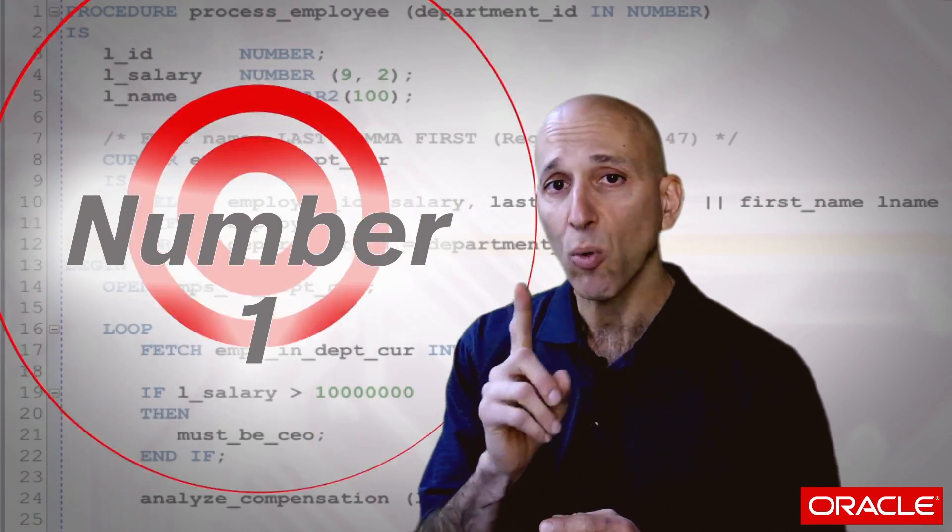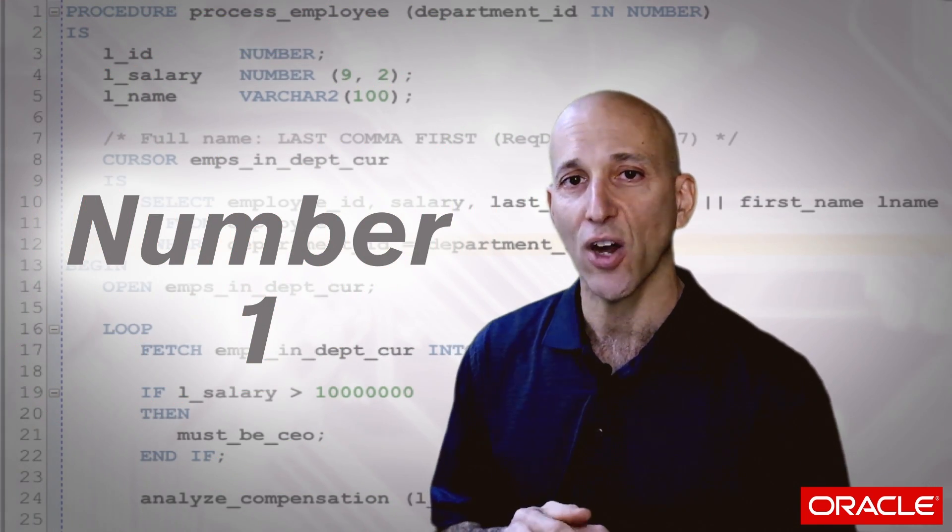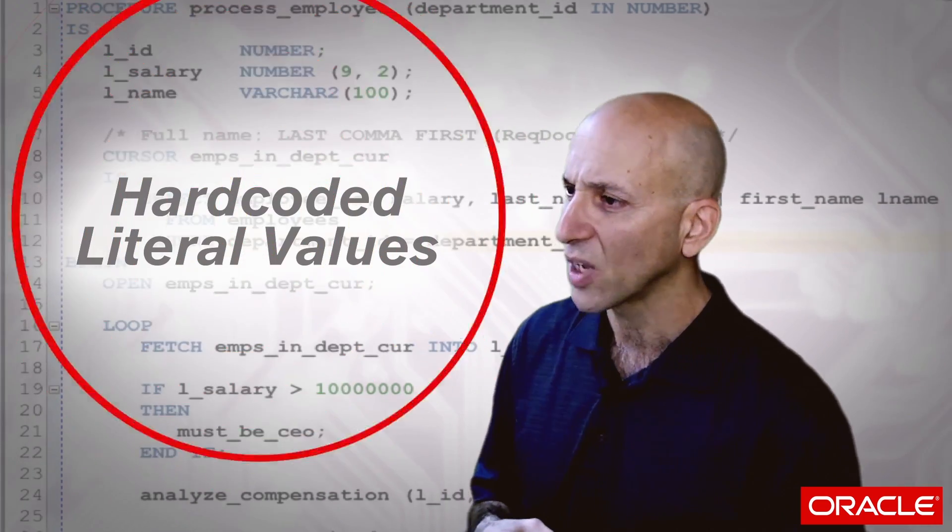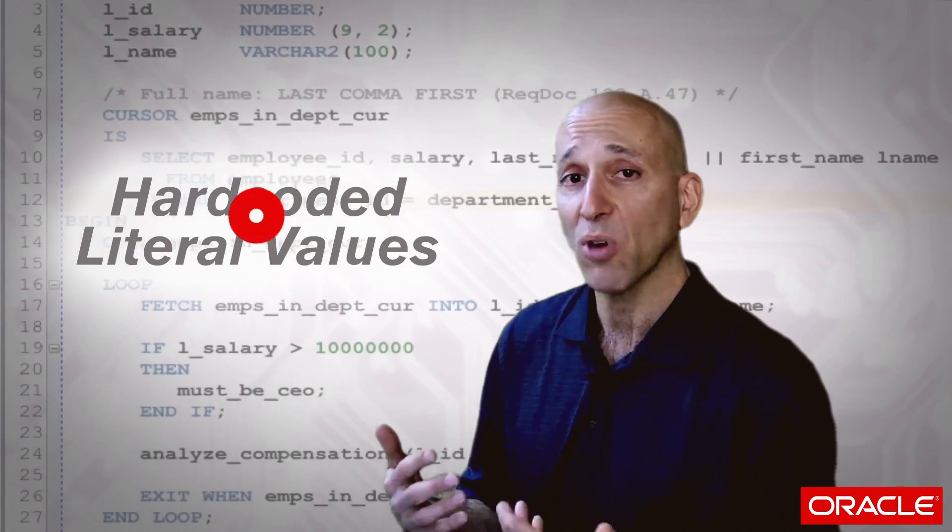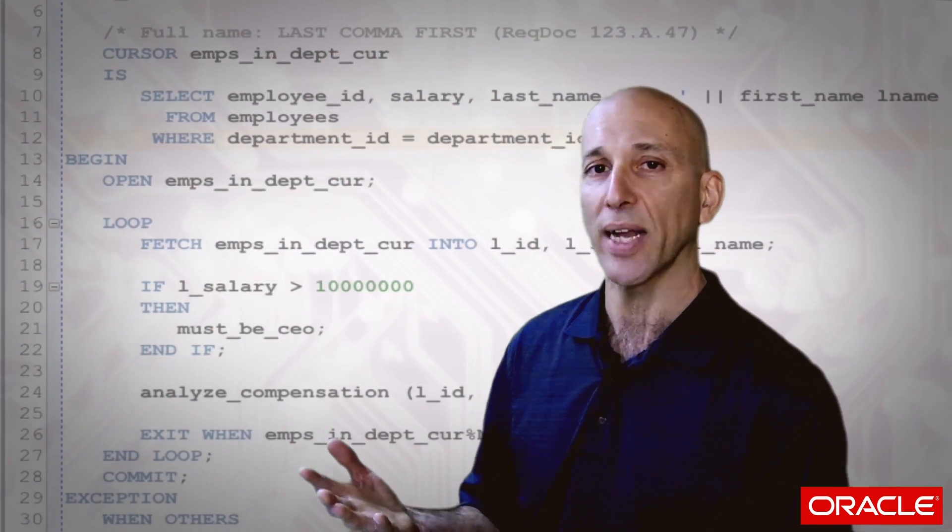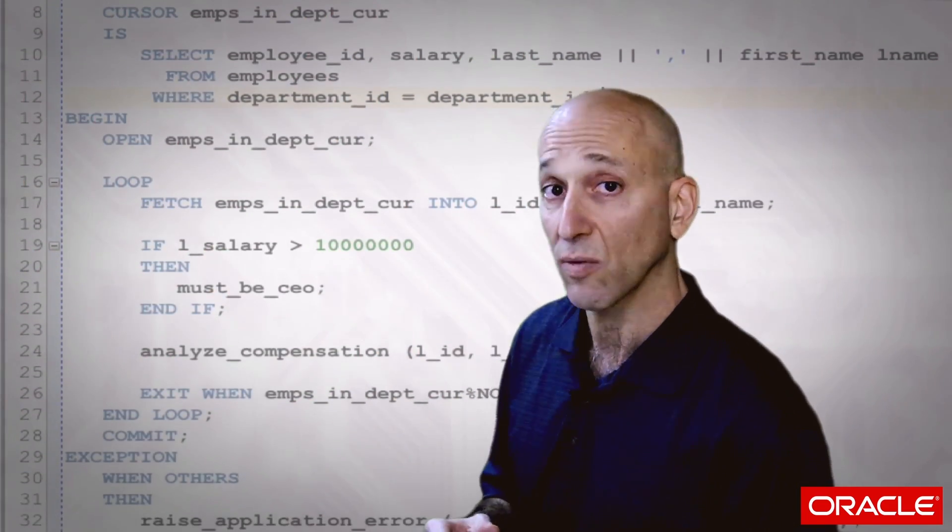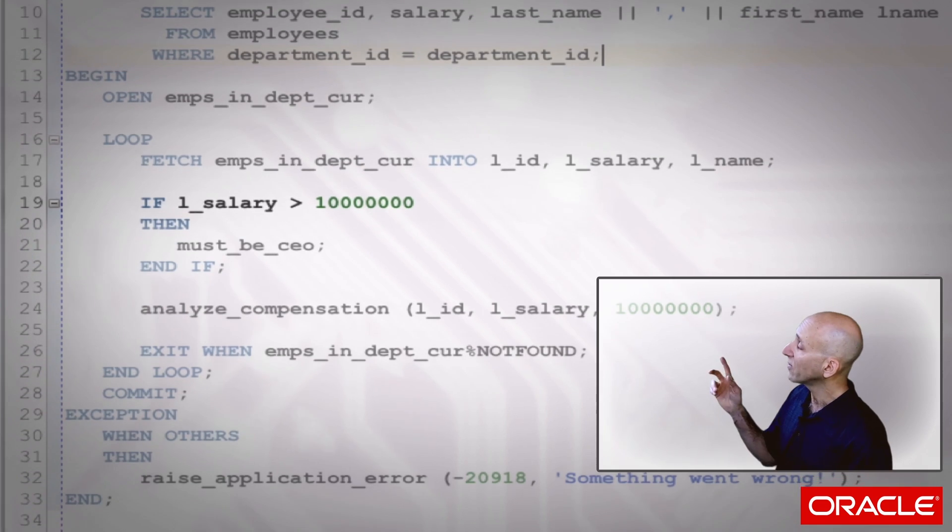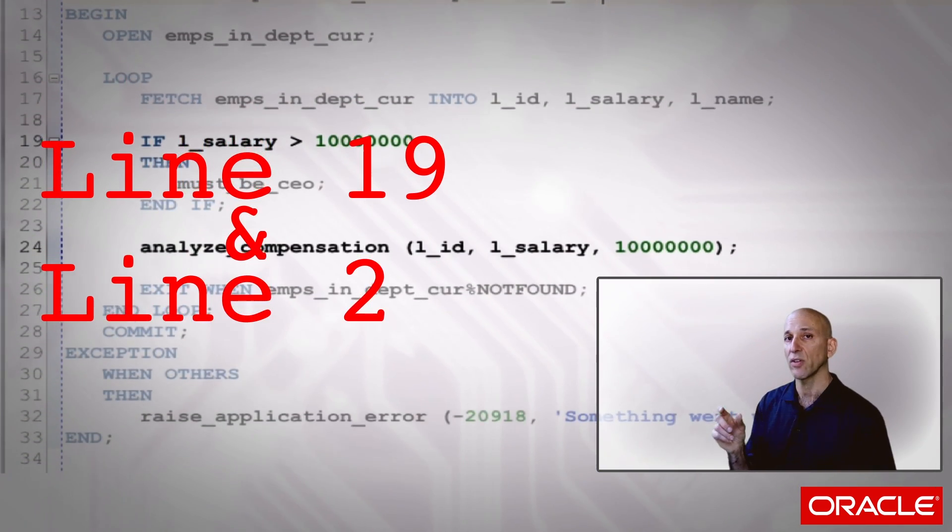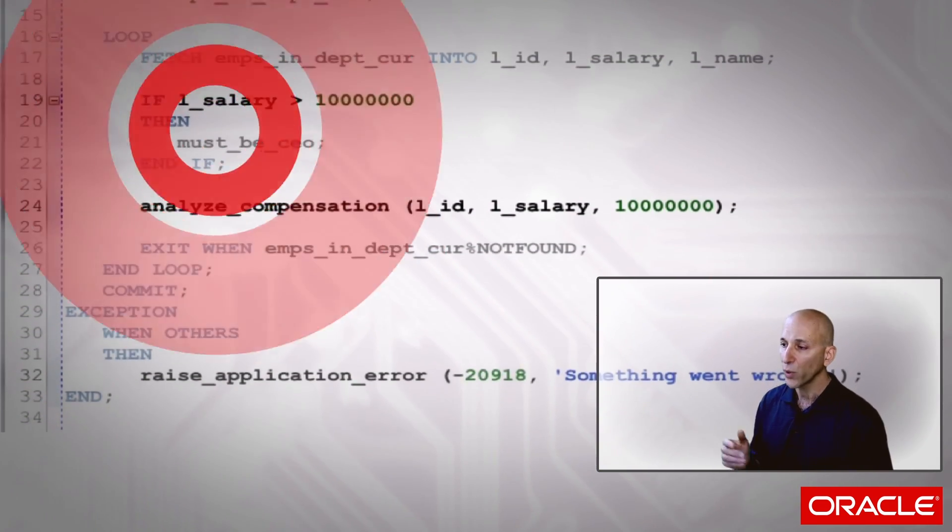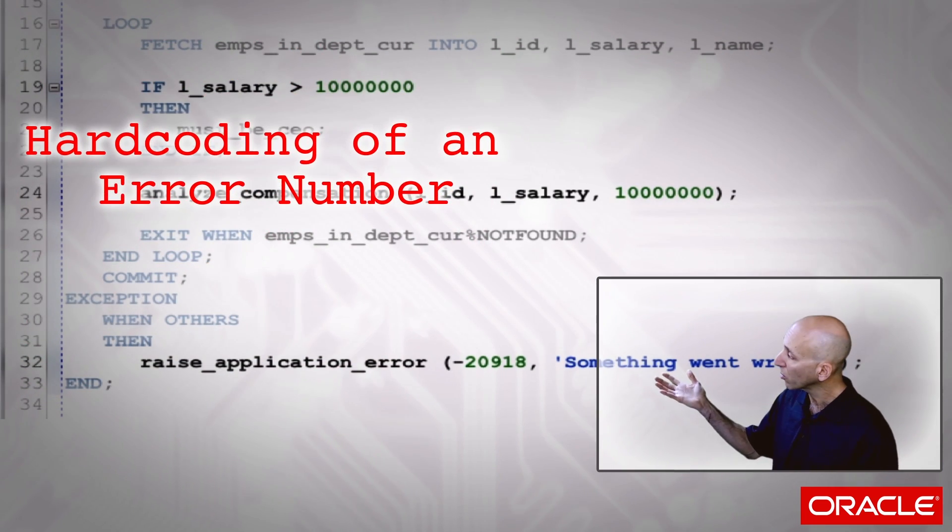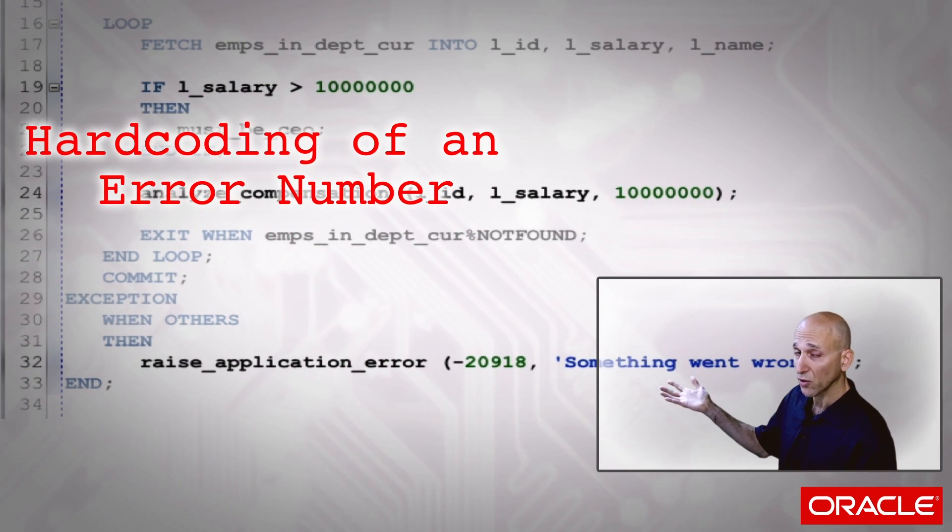And the number one hard coating that you will find in your code and fortunately also the easiest to get rid of are hard-coded literal values. Now in this program, as in probably any program you can open up that you or I ever will write, you can find multiple hard-codings of literals. So we see on lines 19 and lines 24 a repetition of the same number, 10 million. We also see on line 32 hard-coding of an error number, hard-coding of an error message.